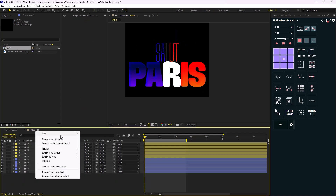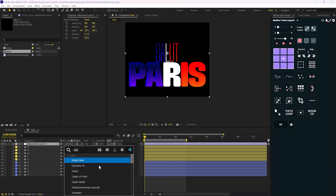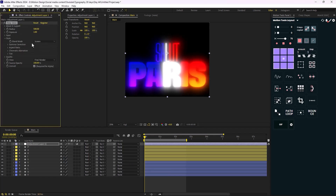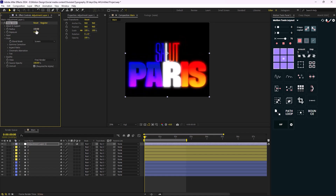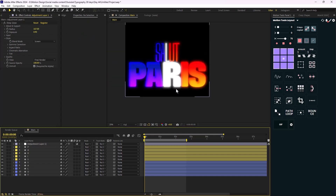Now I'm going to add a new adjustment layer with the Deep Glow effect, turning Deep Glow down to 150 and exposure to 0.9. Now we have something like this. Let's push the style even further and test with a stroke to see how it looks.